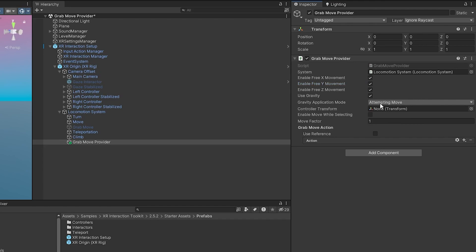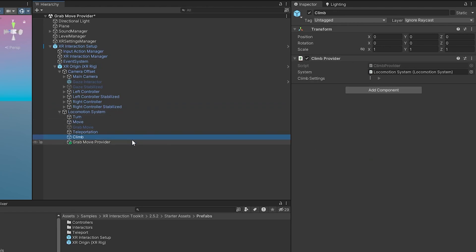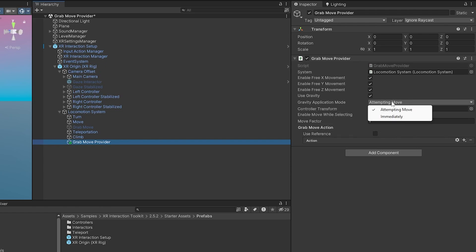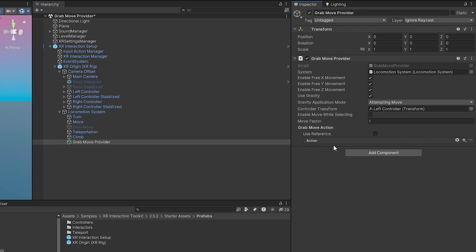We have gravity application mode. There's attempting to move and then immediately. Since this has multiple moving systems like continuous move, it will allow us to hover in the air for a bit until we push forward the thumbstick. If we do immediately, as soon as we're done grabbing and moving it'll just drop us to the ground.